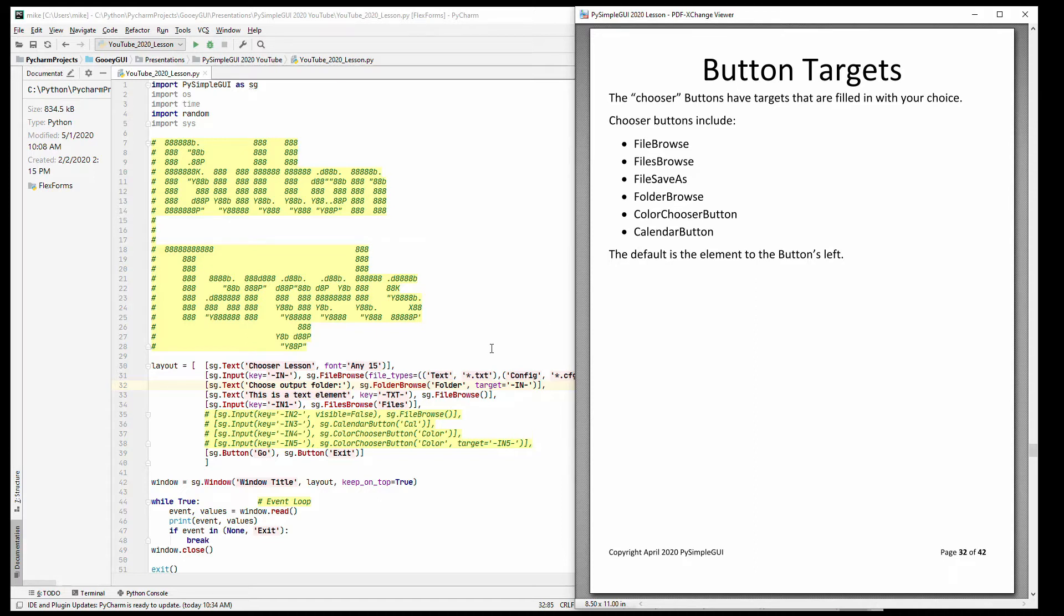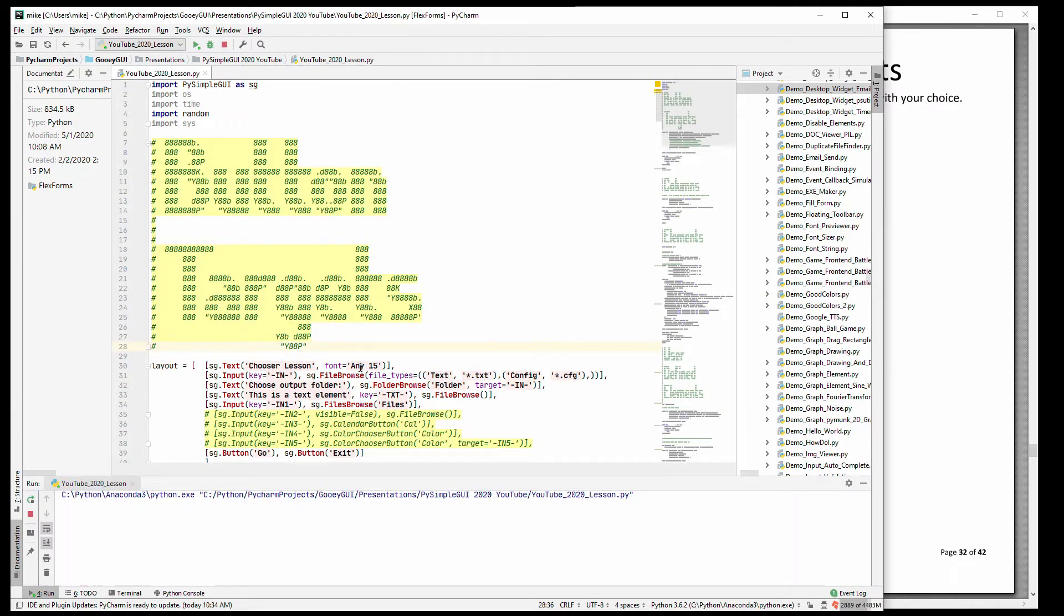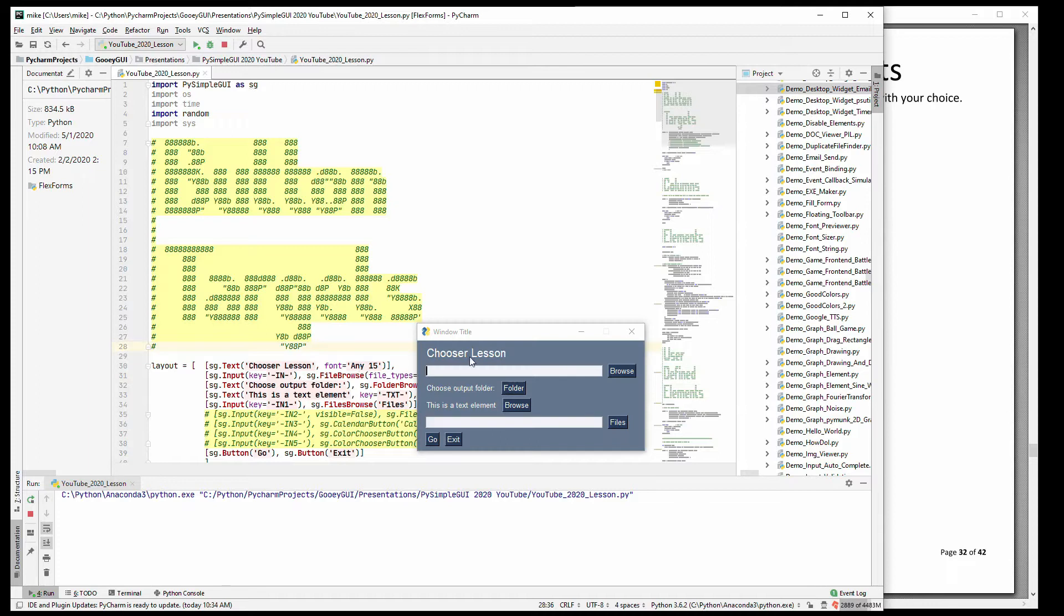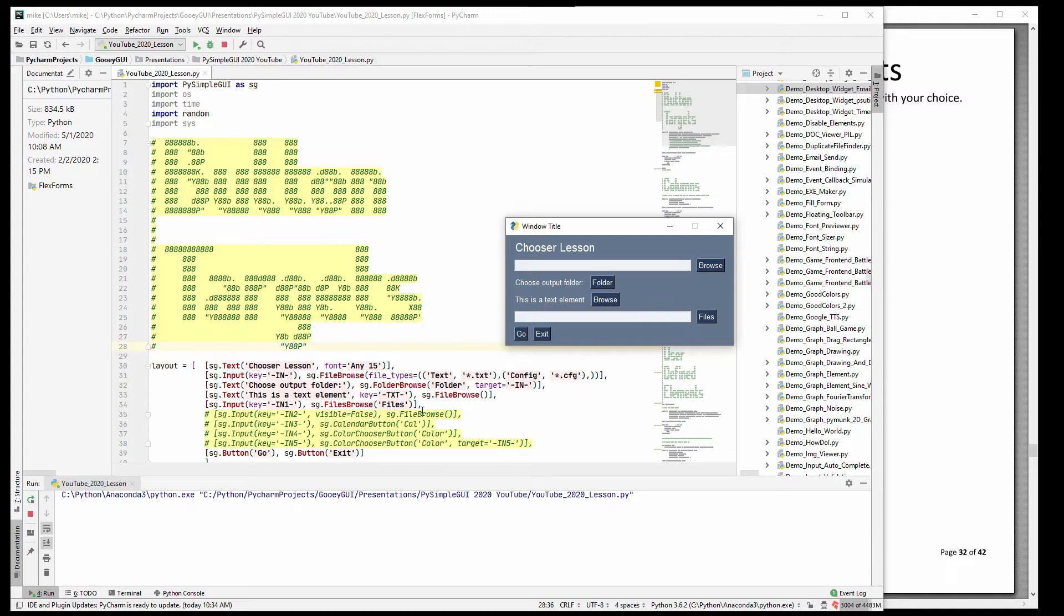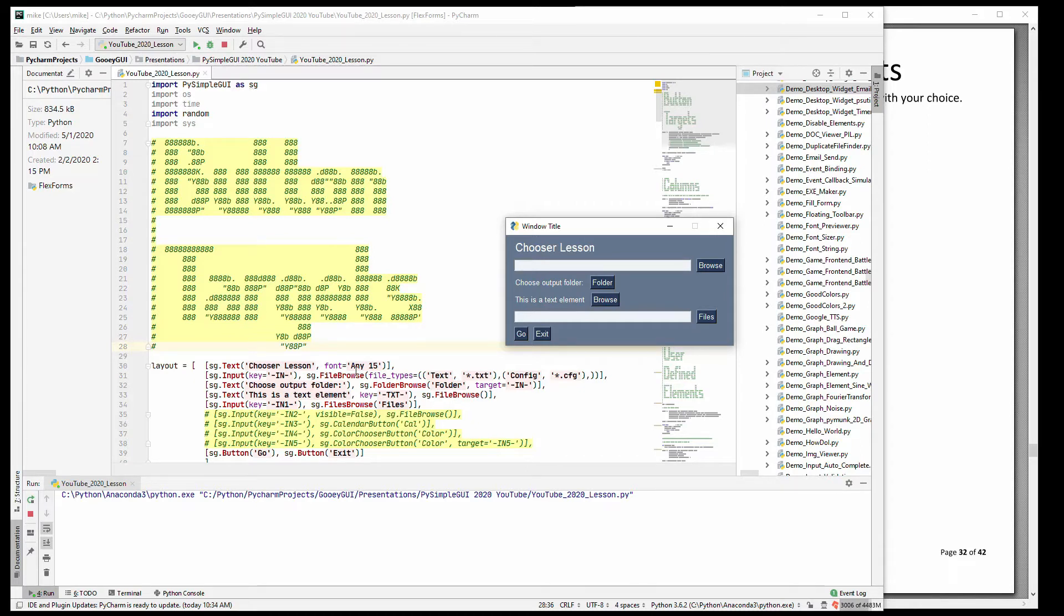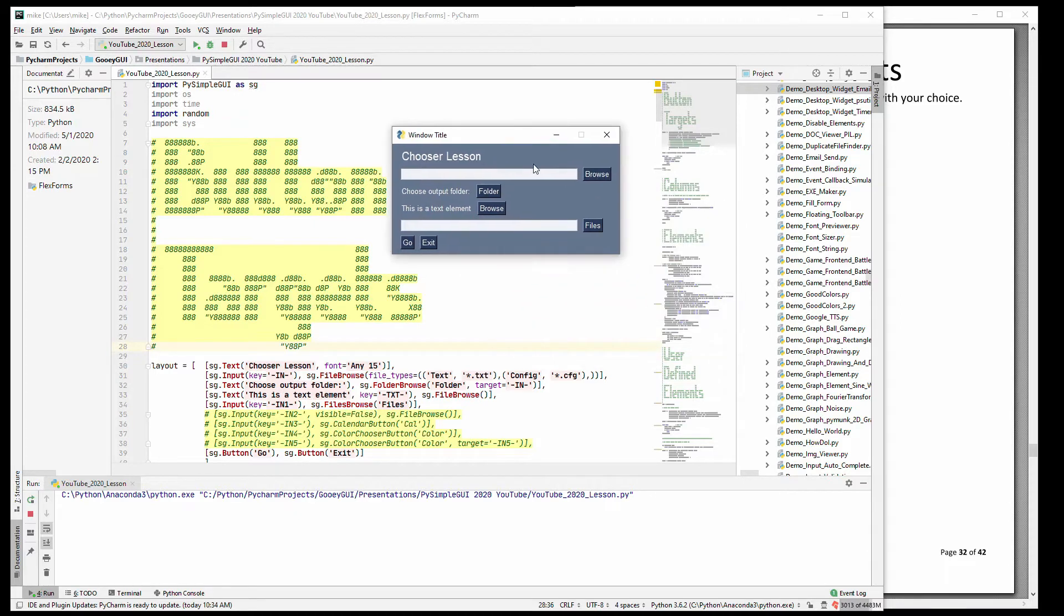So let's get on with this by running this code. And what I've done is set up some choosers ahead of time. There are a lot of options to these file and folder, although many times you'll just see the most basic form, which is usually an input followed by a file browse with no parameters. And it creates something that looks like this, where it's an input field and a button next to it that says browse.